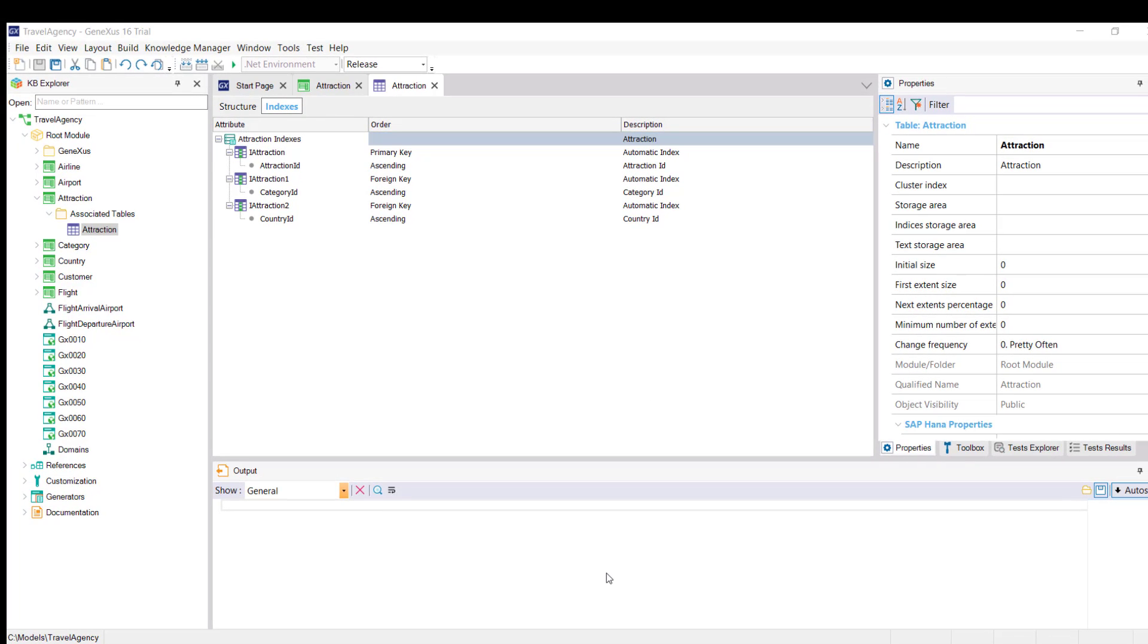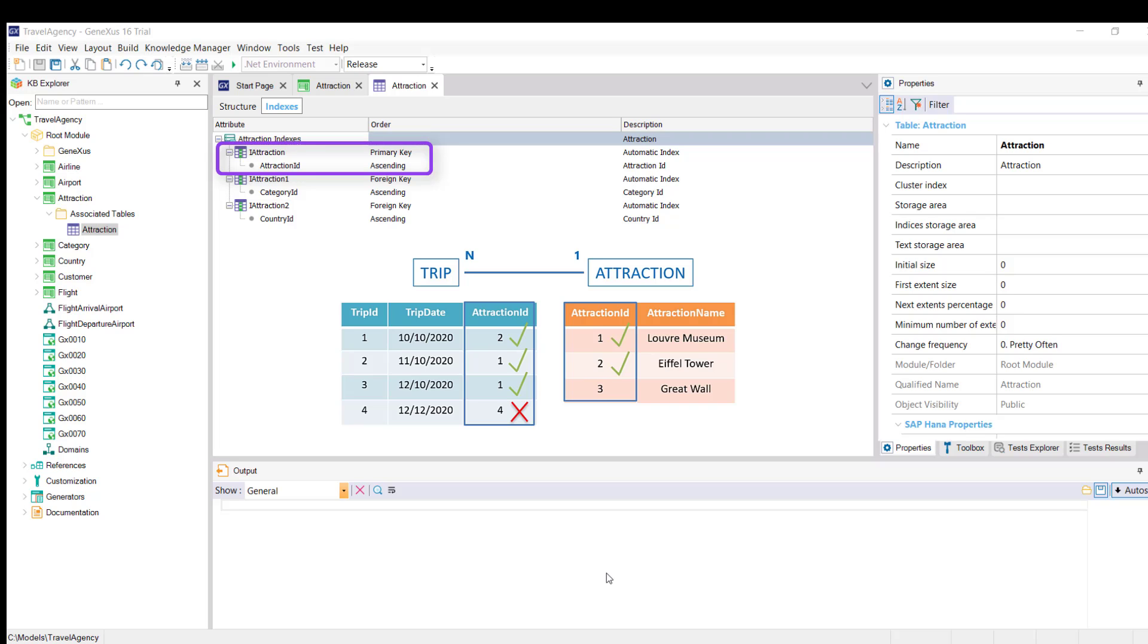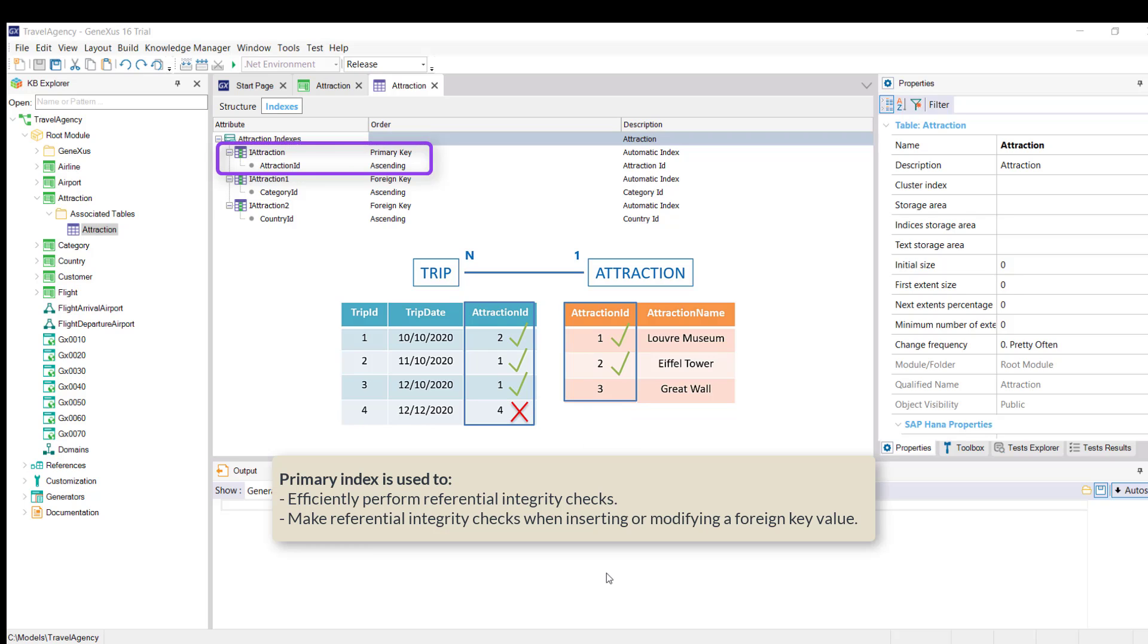Note the following primary index. This index called ID attraction over the primary key attraction ID is used to control the uniqueness of the record, that is, that there aren't two tourist attractions with the same identifier. But it also controls, for example, that when creating a tour to that attraction, the attraction ID value indicated in the tour previously exists as the primary key in the attraction table. GeneXus automatically defines all primary indexes for the transactions identifying attributes.